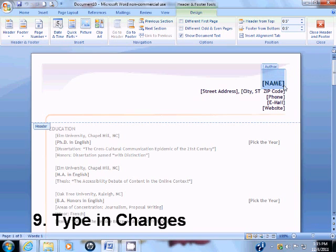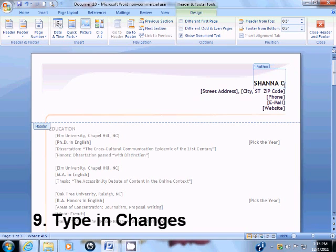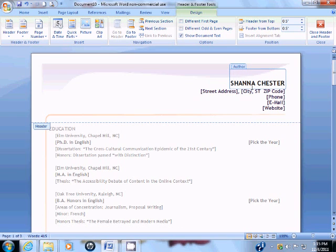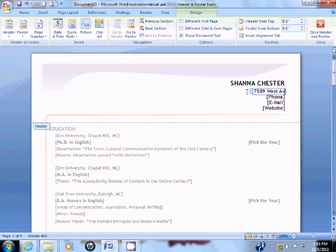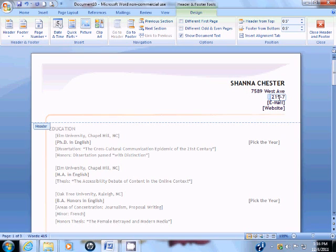Next, take the mouse and double-click on the next portion of text. Once you've done that, you can go ahead and type in the changes. Double-click on phone to insert your phone number, and you will just continue to double-click on each portion of text.